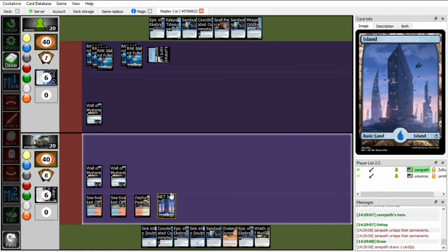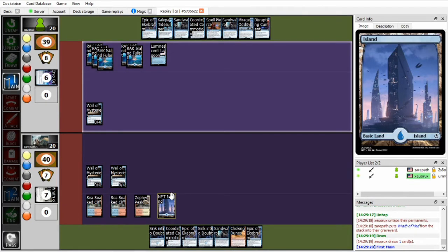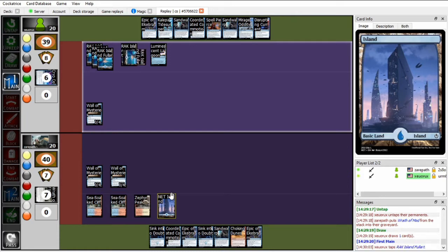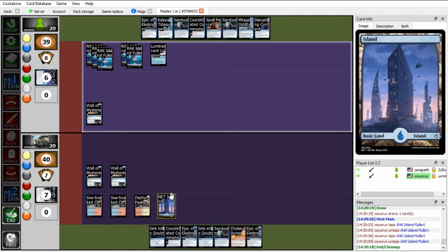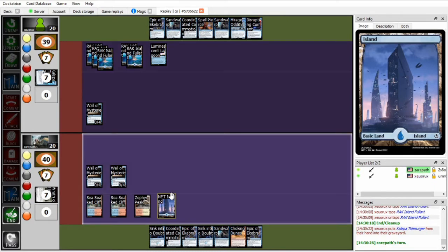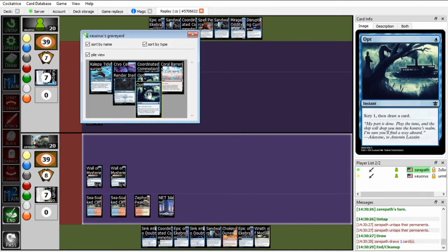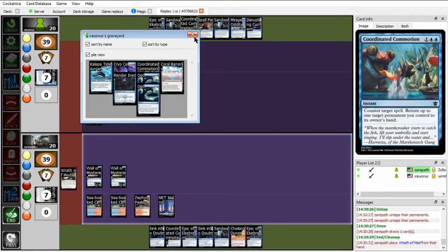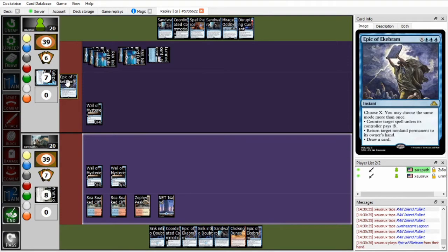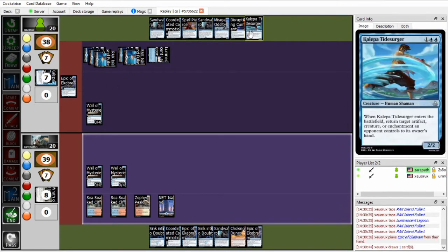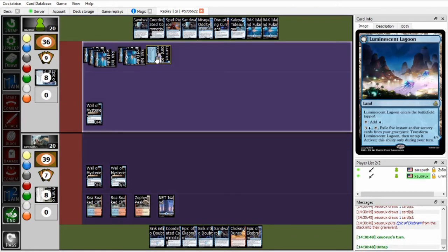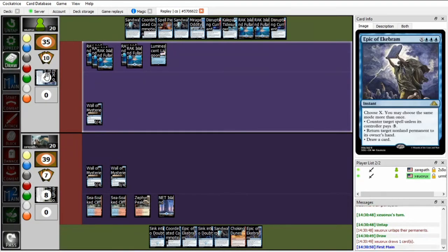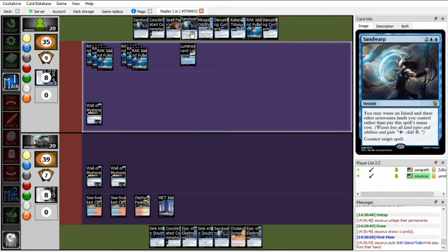Xeropath can Epic of Ekbram X equals 1 to bounce it, though. Also has a Wrath of mod if he does hit a White Land. So Zou seems to be considering whether or not to run out the Mirage Oddity. So Xeropath can sink into doubt for 3, which Zou wouldn't be able to pay. So as long as Zou sees that, he shouldn't run out the Mirage Oddity. Yup, it's just going to pass. And then probably discard an Instant or Sorcery right here. No, it's discarding the Kaleppa Tidesurger. That's interesting. I would actually think that Zou would want to discard some of this interaction. And discarding more of it allows him to turn on Luminescent Lagoon this turn.